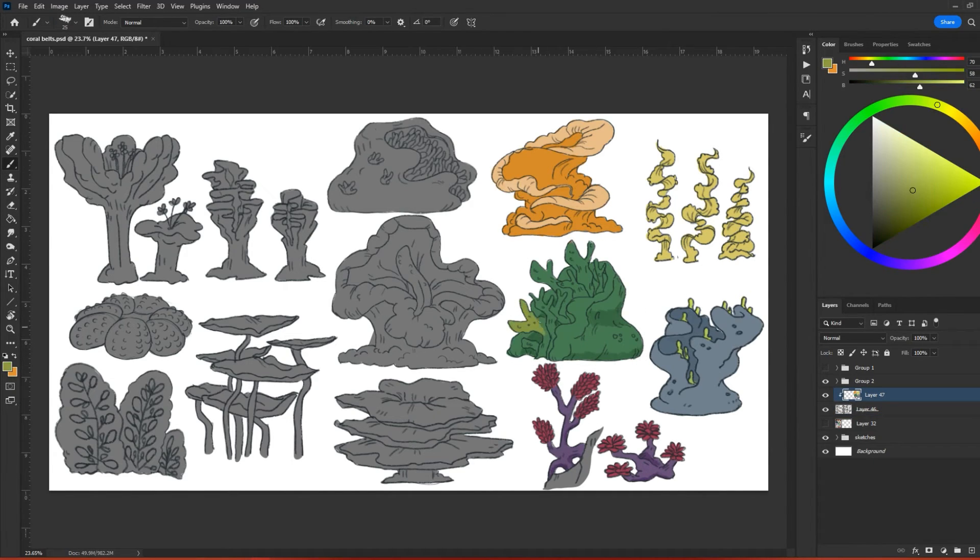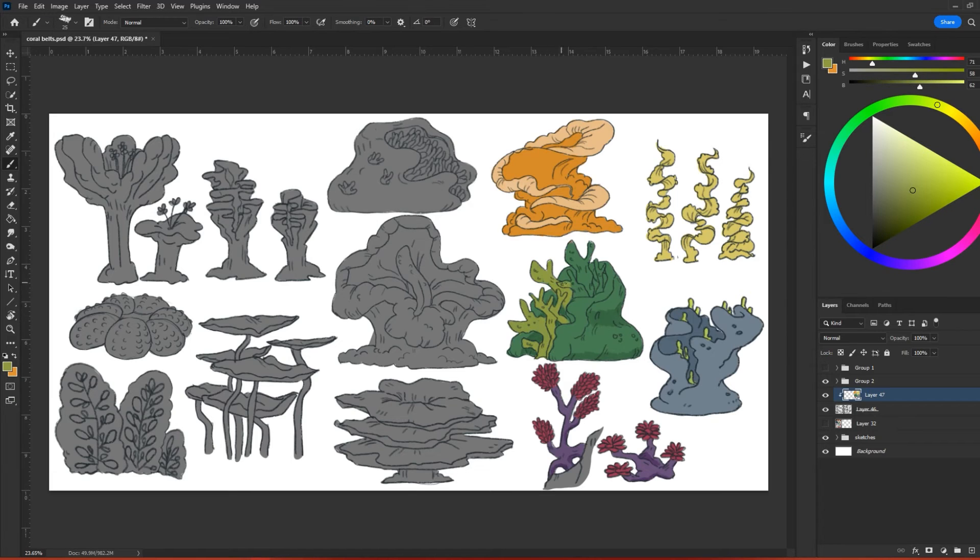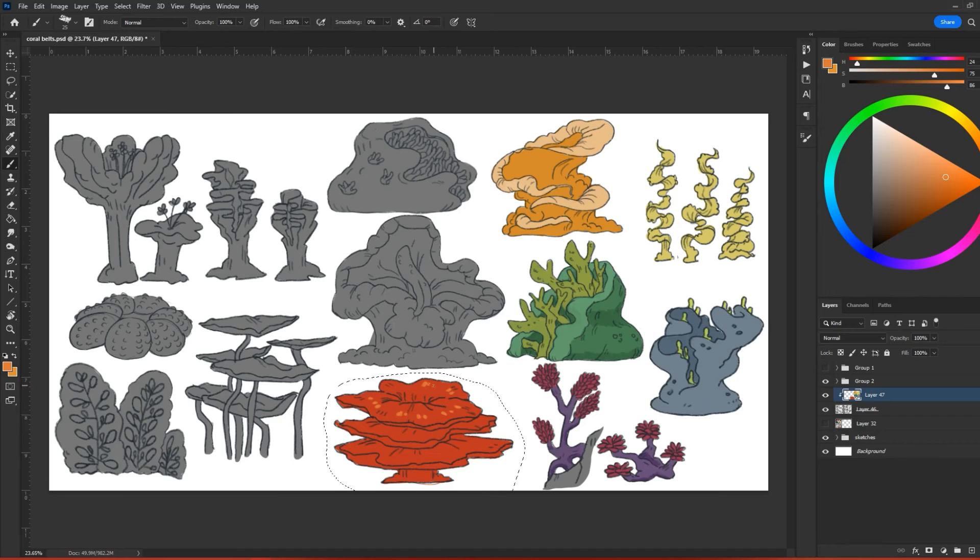These coral belts see a lot of interaction. They can be a spot for tourism, a spot for research, or even a spot to help farm certain creatures.